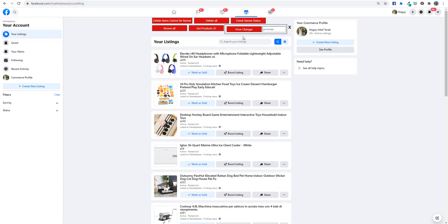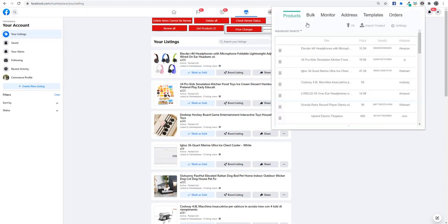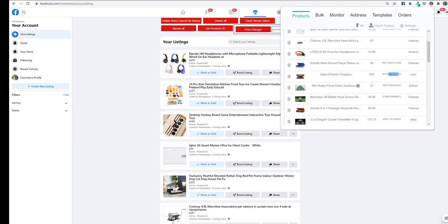You can also stop price changer, renew, delete, and every button this way. Now when we click on the extension, you can see the item ID. Very soon we will update our monitor features so it will update the price and stock for you.